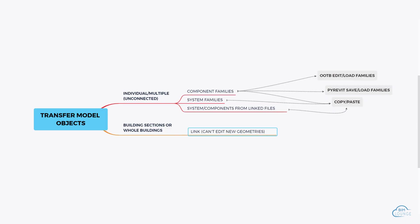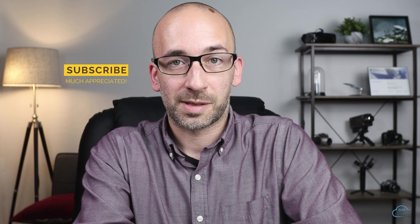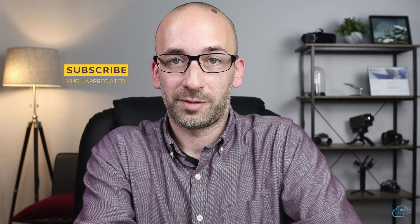Let's talk about how to transfer individual or multiple Revit 3D elements from one Revit project to another. Hi everyone, Alberti with BIM Lounge.